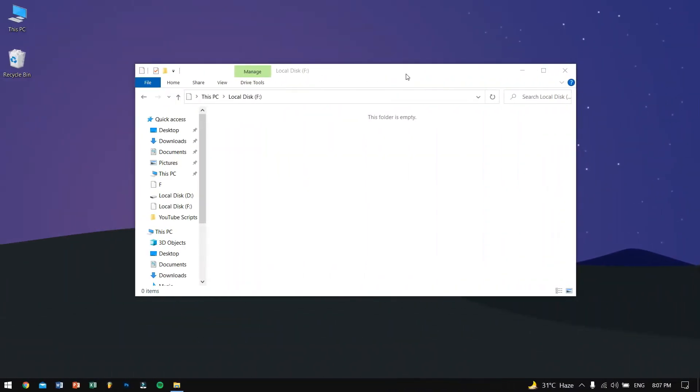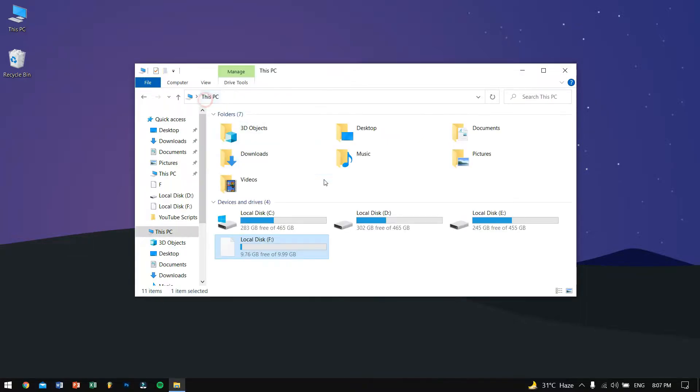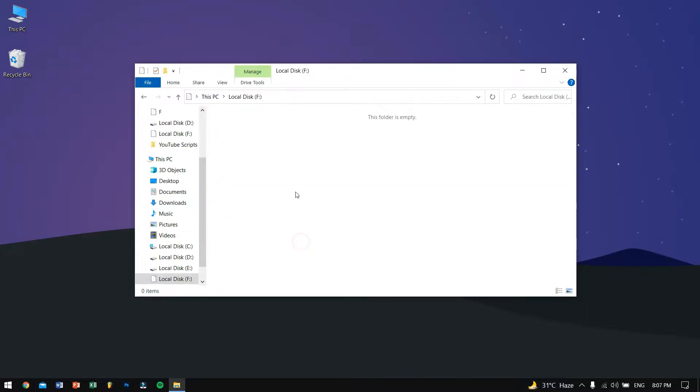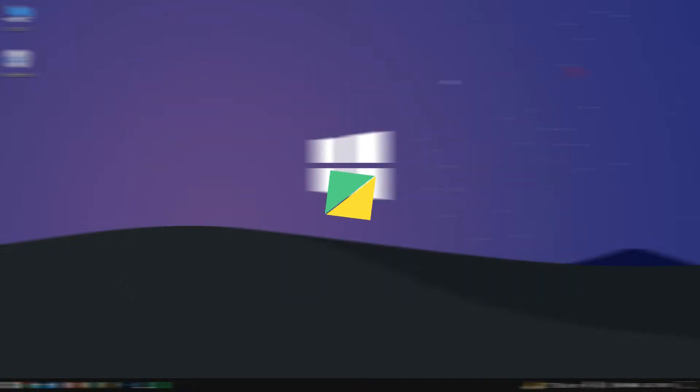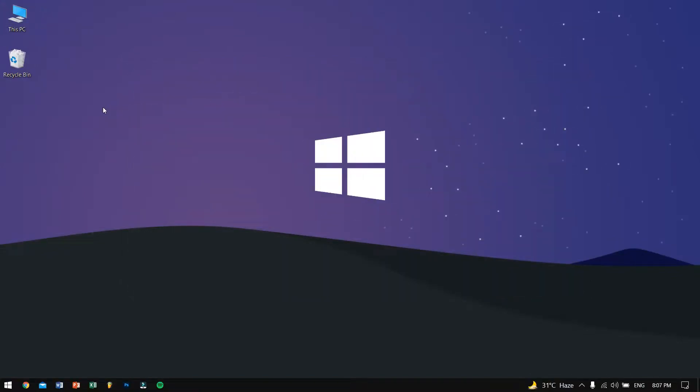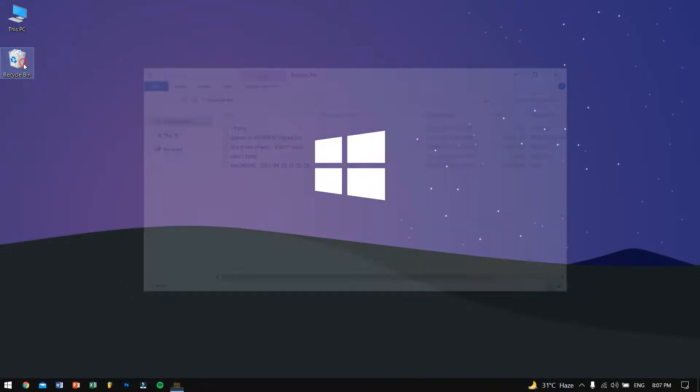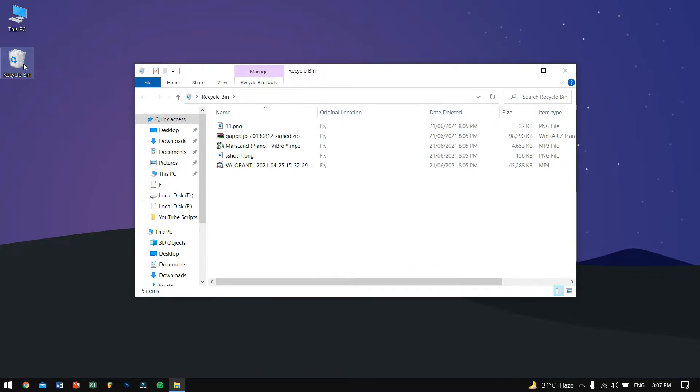Before starting the method, as you can see I am on my PC and in my F drive there were some files that are now missing. So the first method is kind of basic but what you need to do is just go ahead and open up your recycle bin because there are many times when you end up losing your files and they are stored in your recycle bin.